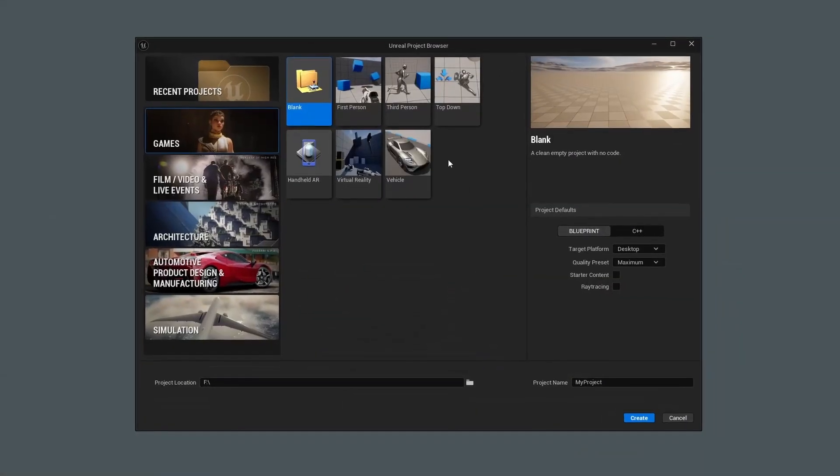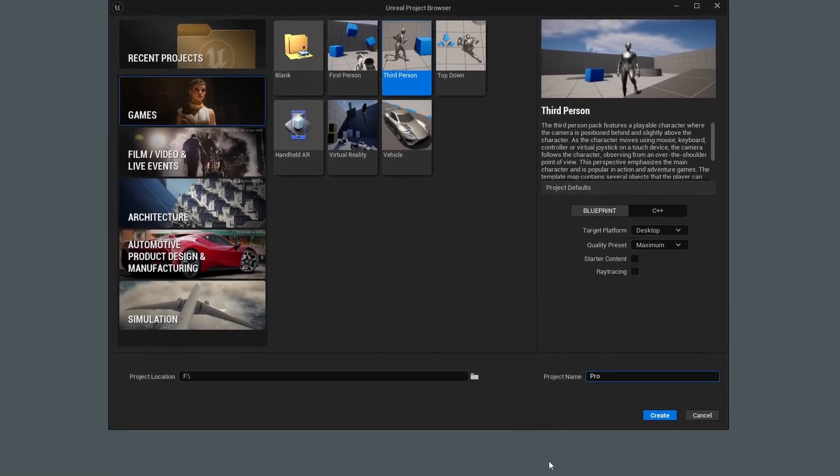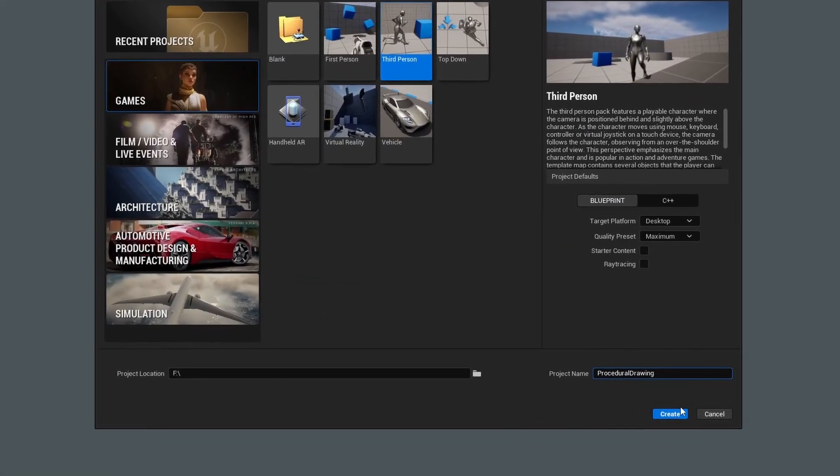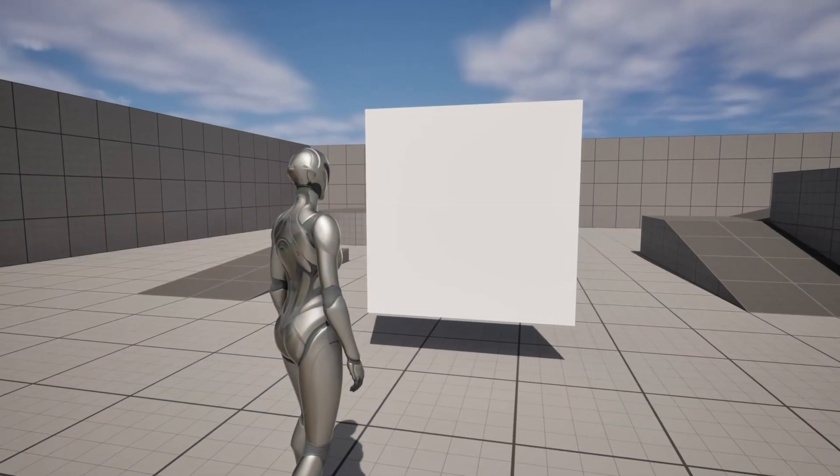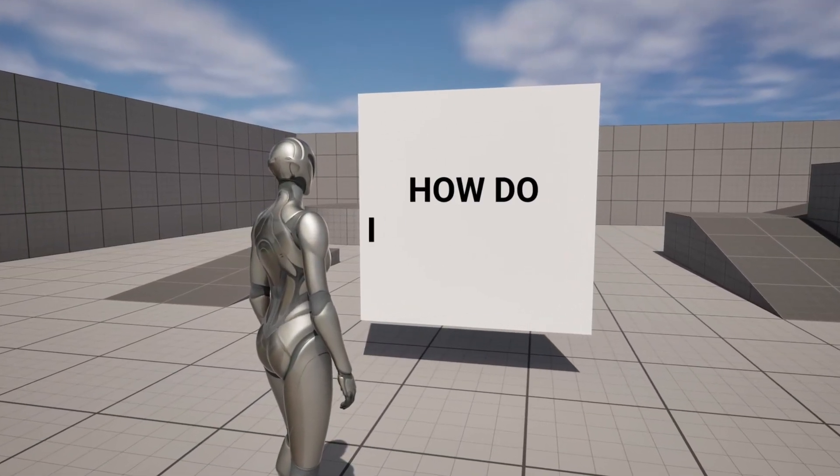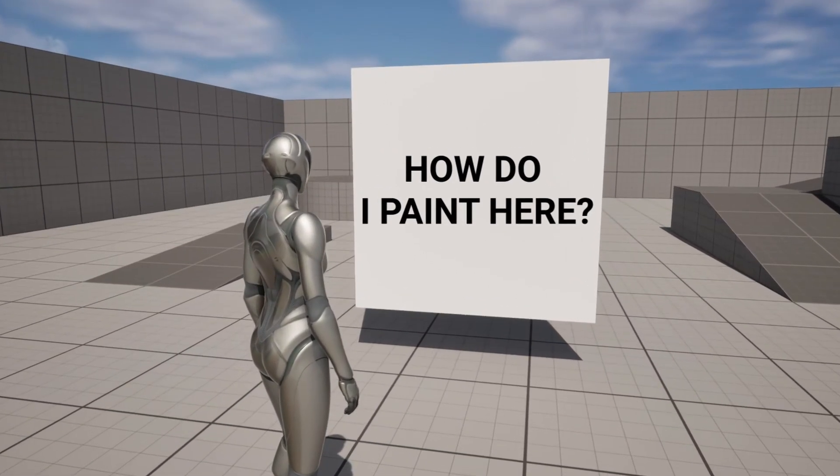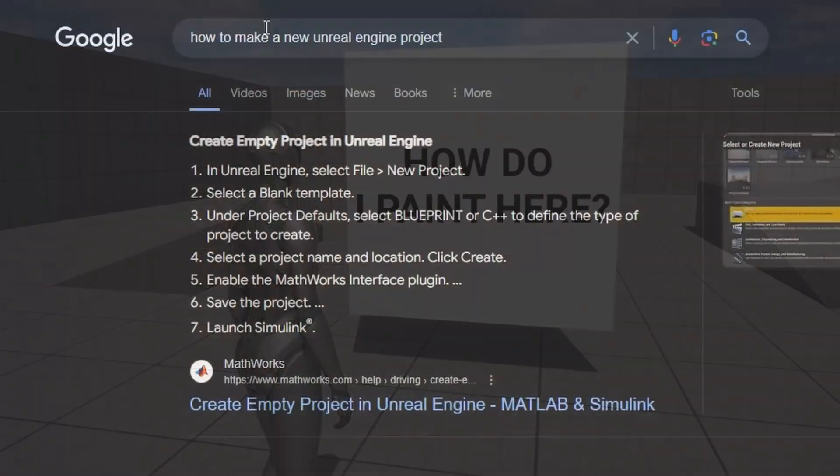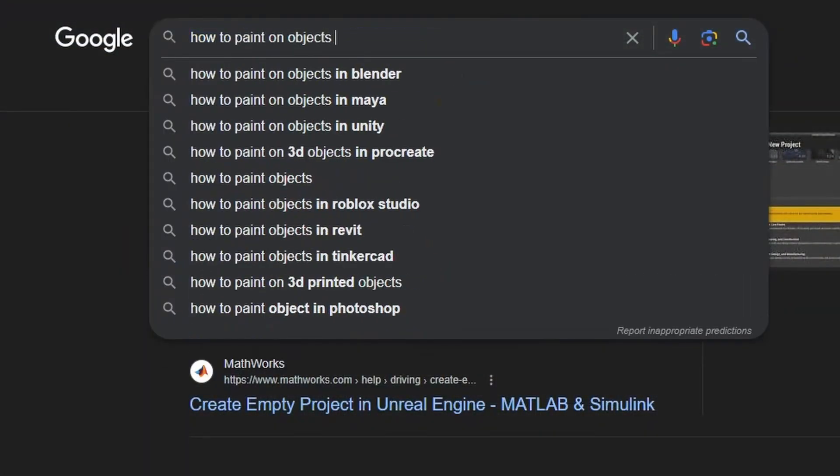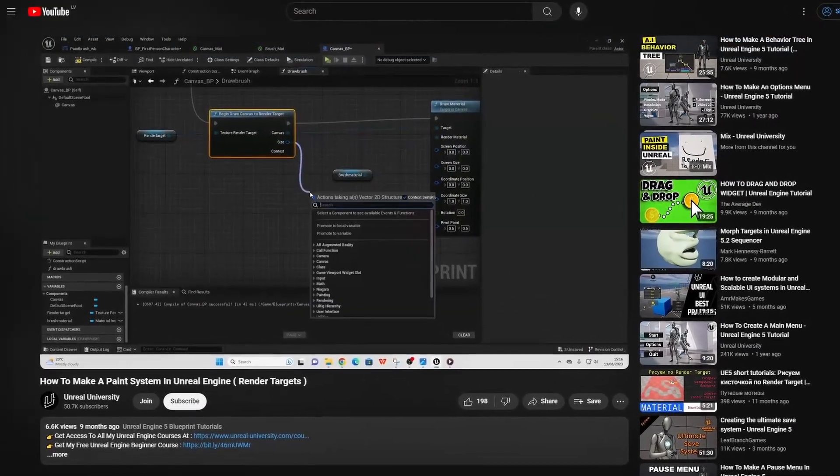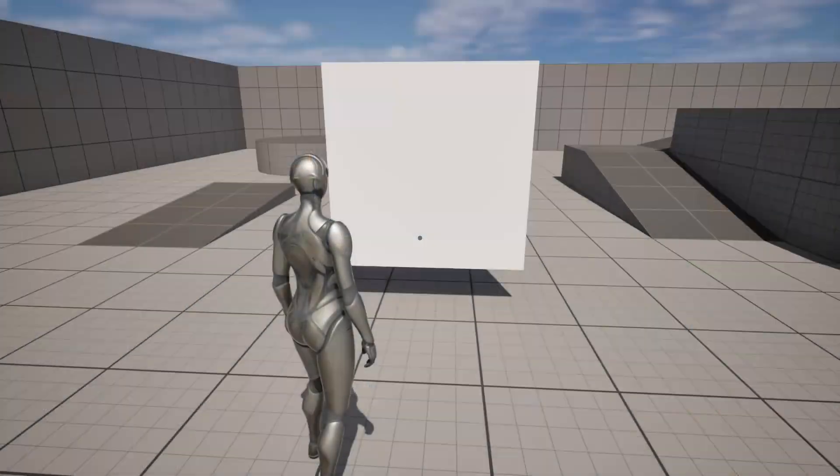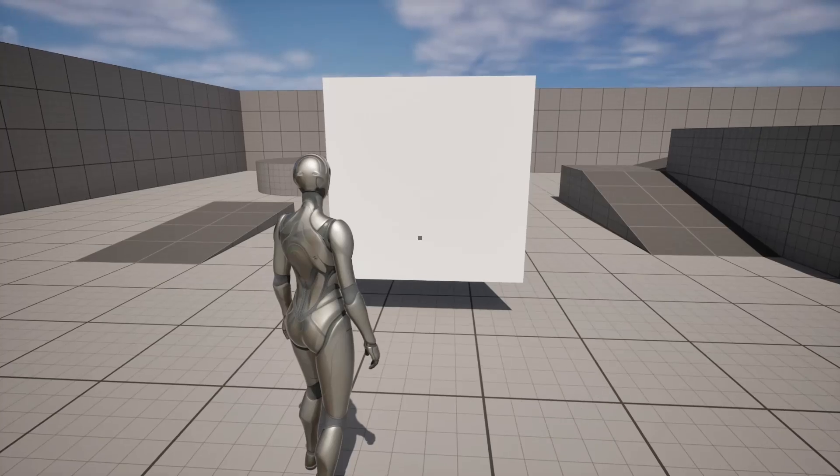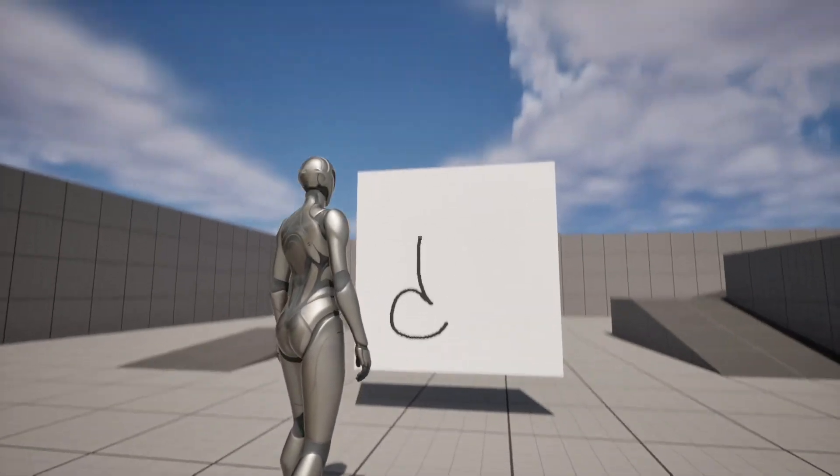So I started by creating a new third-person template project in Unreal Engine. And I stumbled upon my first problem. I have no clue how to paint on objects in the Unreal Engine. So I googled the issue, found this video, and put the knowledge from the video into my project. And now, I'm able to paint a cute flower in it.